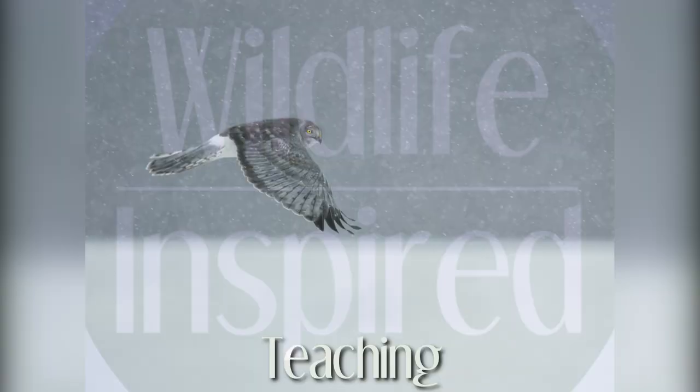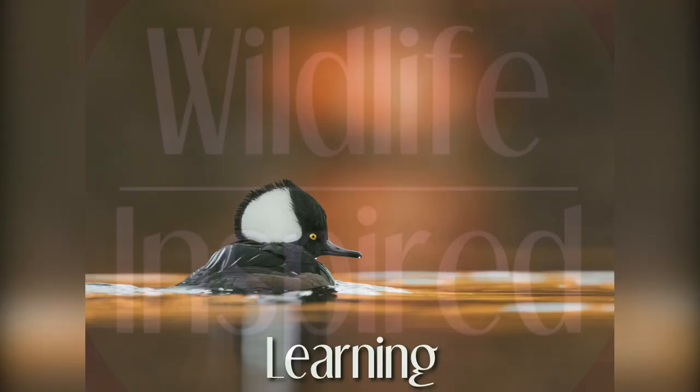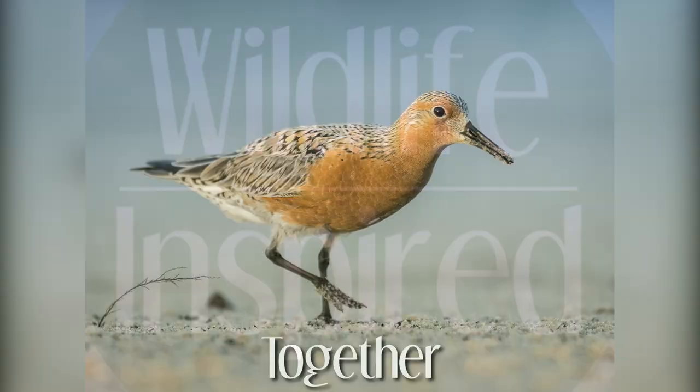For the love of God, bird photographers, please stop doing this. Please, I beg you.